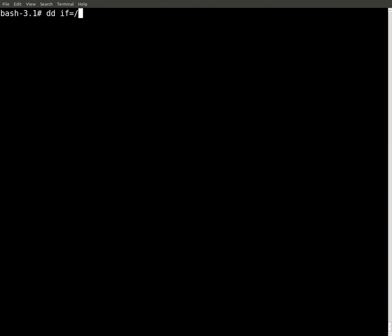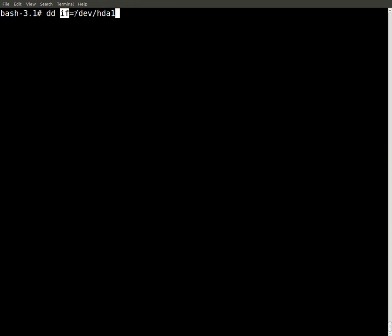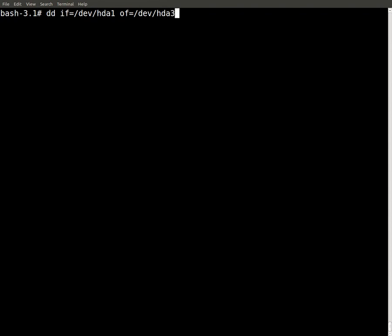But if you can't, you can dd if your device. Say if the one I'm using is hda3, but say if it was hda1, dd if your hard drive, input file dev hda1, your output file to where you're going to output it, makes a clone an exact replica, hda let's say 3, that's what I did.